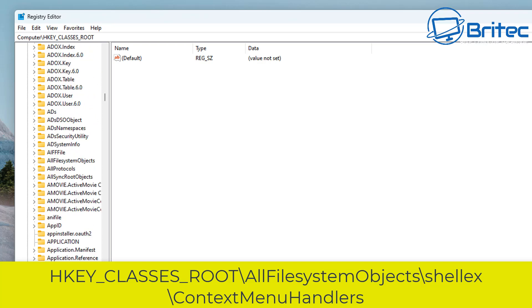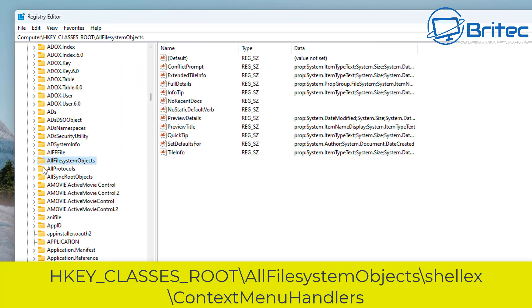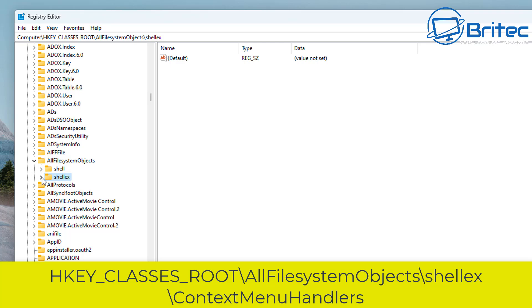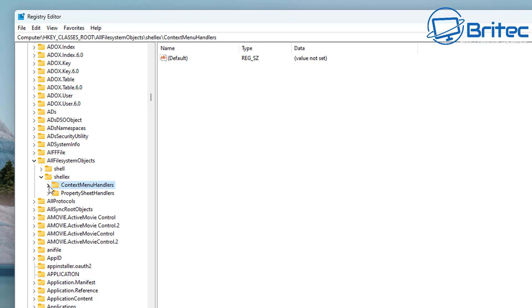Let's find AllFileSystemObjects first — it's right here. Open it up and go to ShellEx, then click on ContextMenuHandlers and open that up as well.